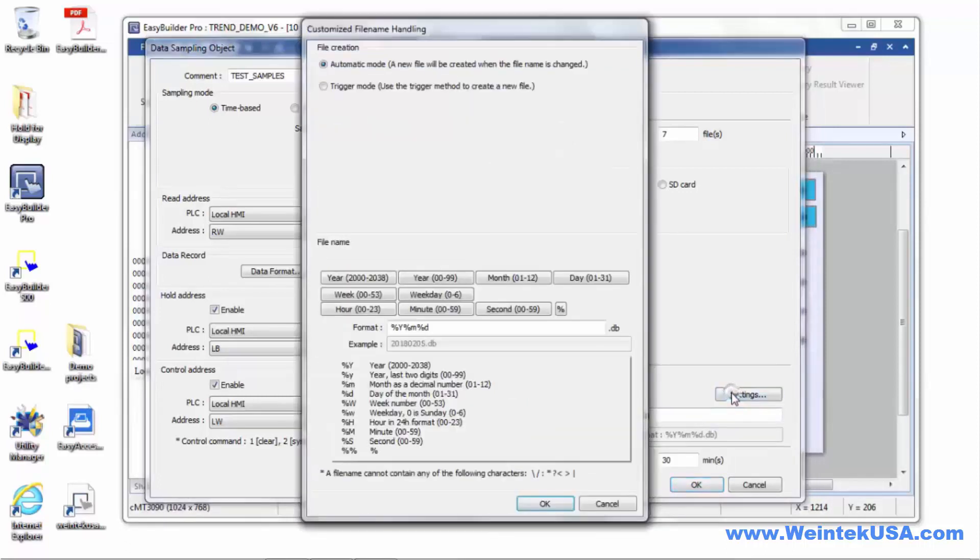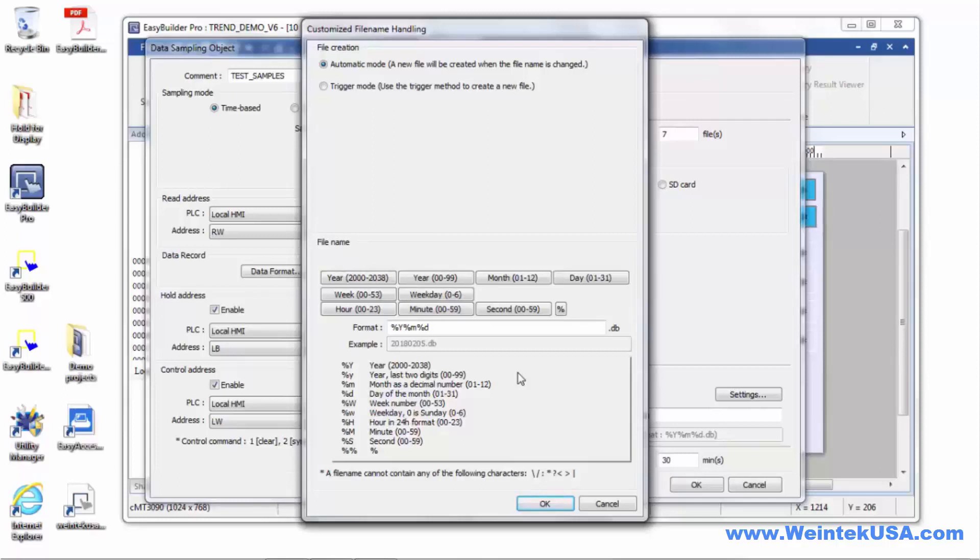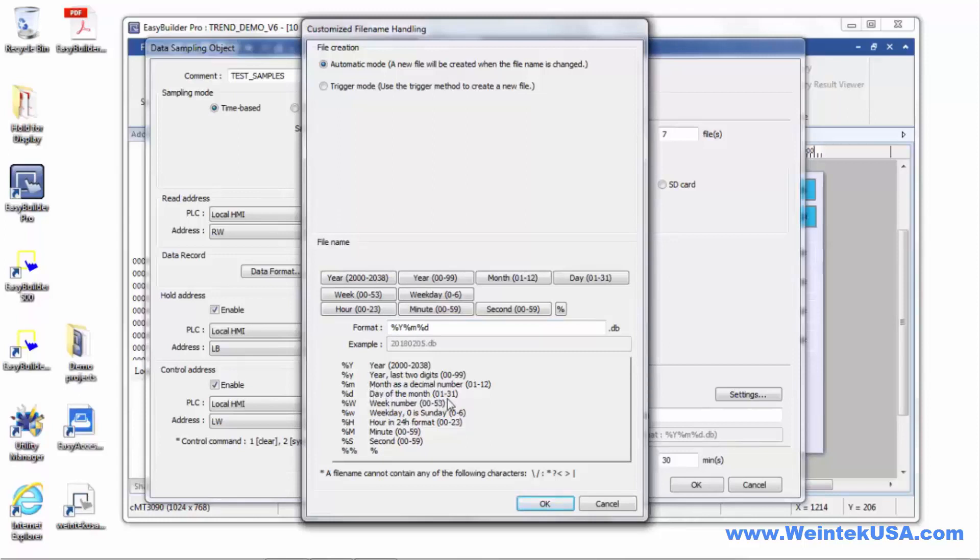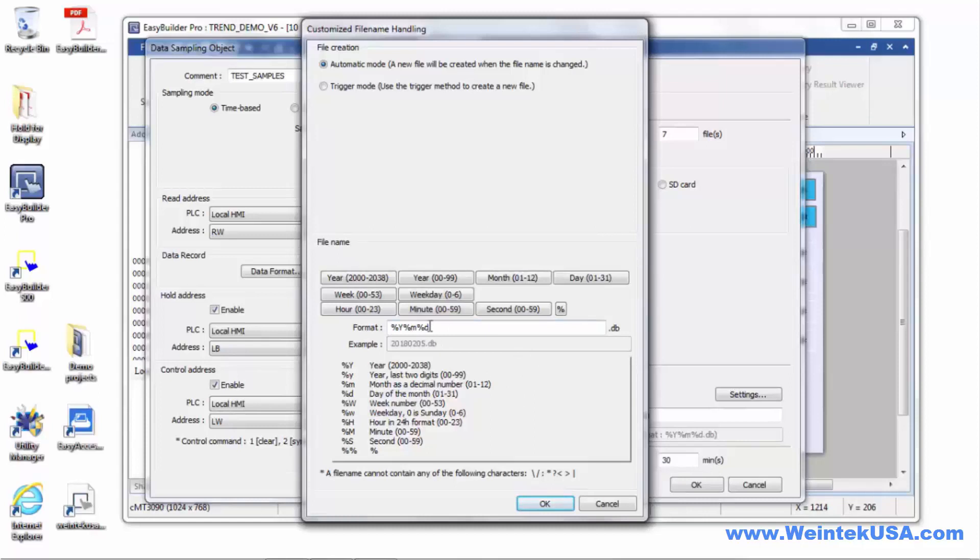Now, the date or time that you define in the file name will actually be the date or time that the sample is backed up or that the samples are backed up on your storage device. So if we are to the resolution of a day right here, then we will do a backup once a day, at midnight when one day changes to another day. If we add a resolution to the minute, we will create a new file every minute. So that's basically how that works. In this case, I'm doing a daily backup.